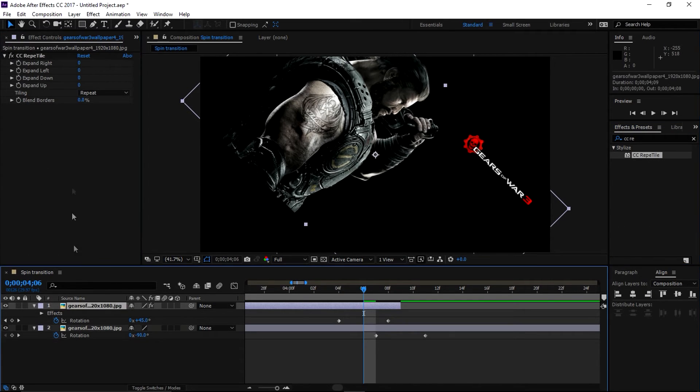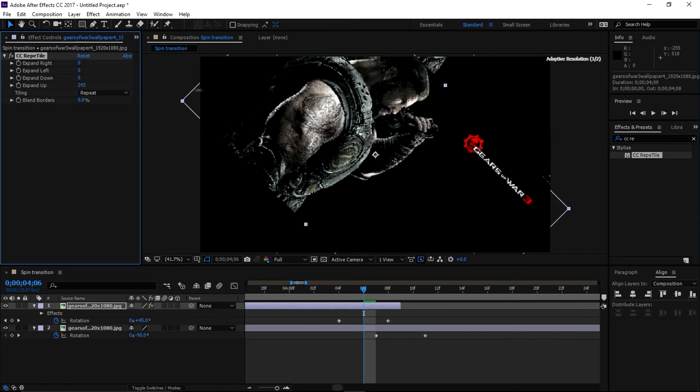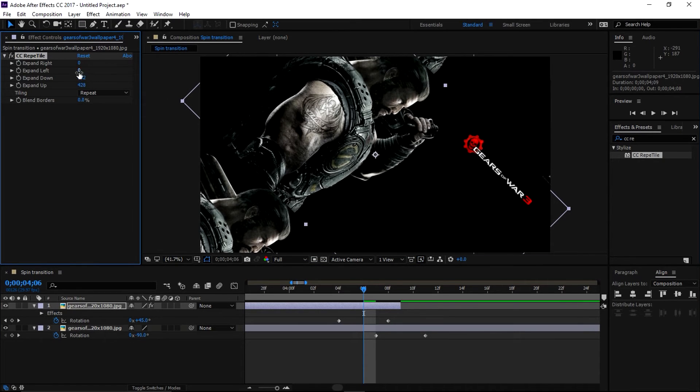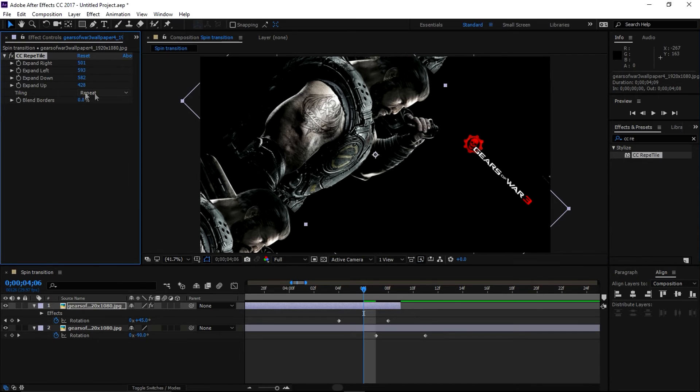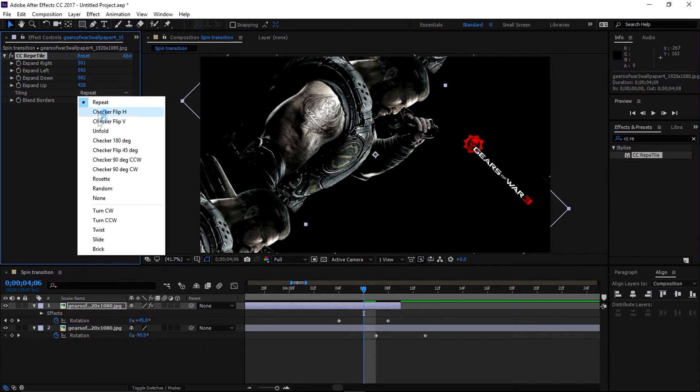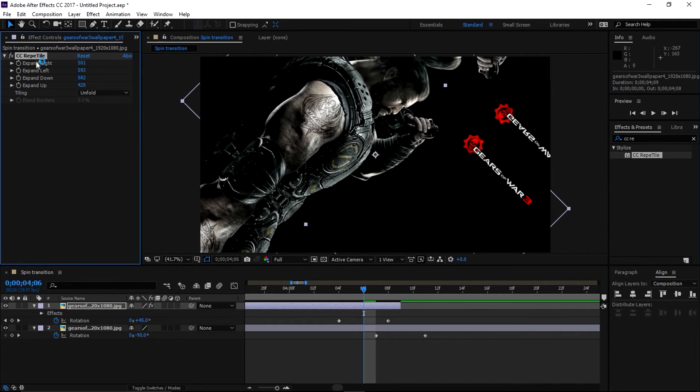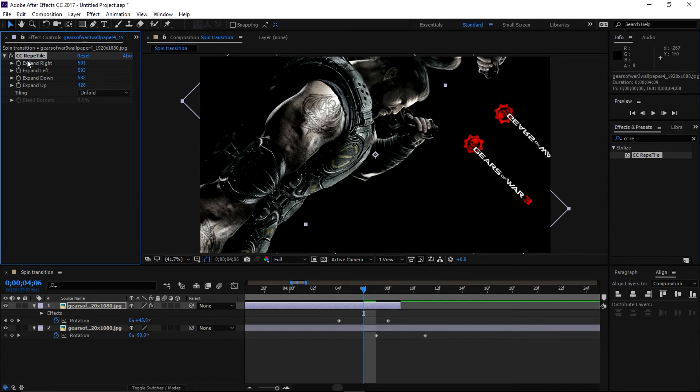select the top layer and expand it upward, down, left and right, and tiling unfold. Now copy this CC Wrap Tile